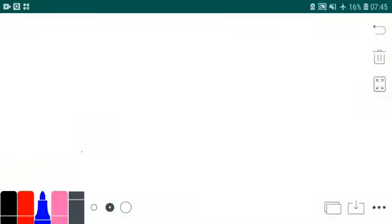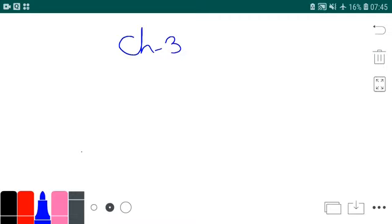Hello, so how are you all? My name is C.A. Yogesh and we are doing Statistics Standard 11, Chapter number 3. So far this is my 8th lecture. Up to the 7th lecture, I have started the topic of median and I have successfully completed the topic of mean, combined mean, and weighted mean.